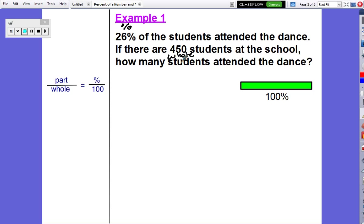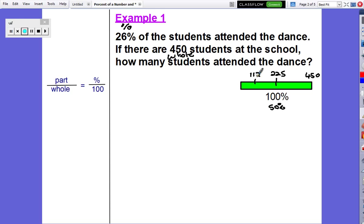Our next step is to estimate the answer using a bar graph. The whole thing would be 100%, which in our problem is 450 students. Half of 450 is 225, so that's our 50% mark. Half of 225 is around 112, which is our 25% mark. Since the problem says 26%, our answer is going to be around 112 students.